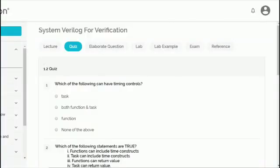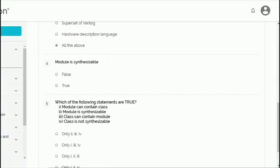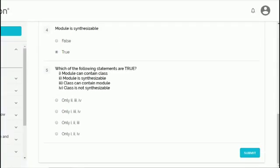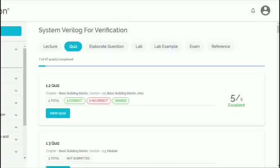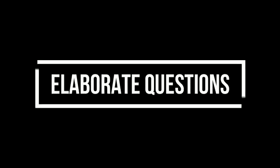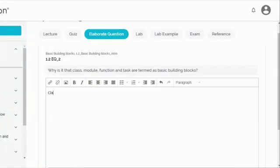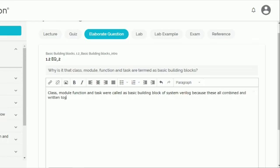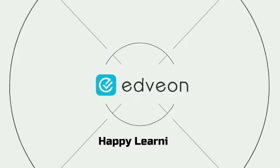In addition, periodic assignments including quizzes, short answer questions, and coding assignments with instructor feedback — all enabled through the Edvlearn platform — aid in quick and thorough learning of SV. Happy learning!